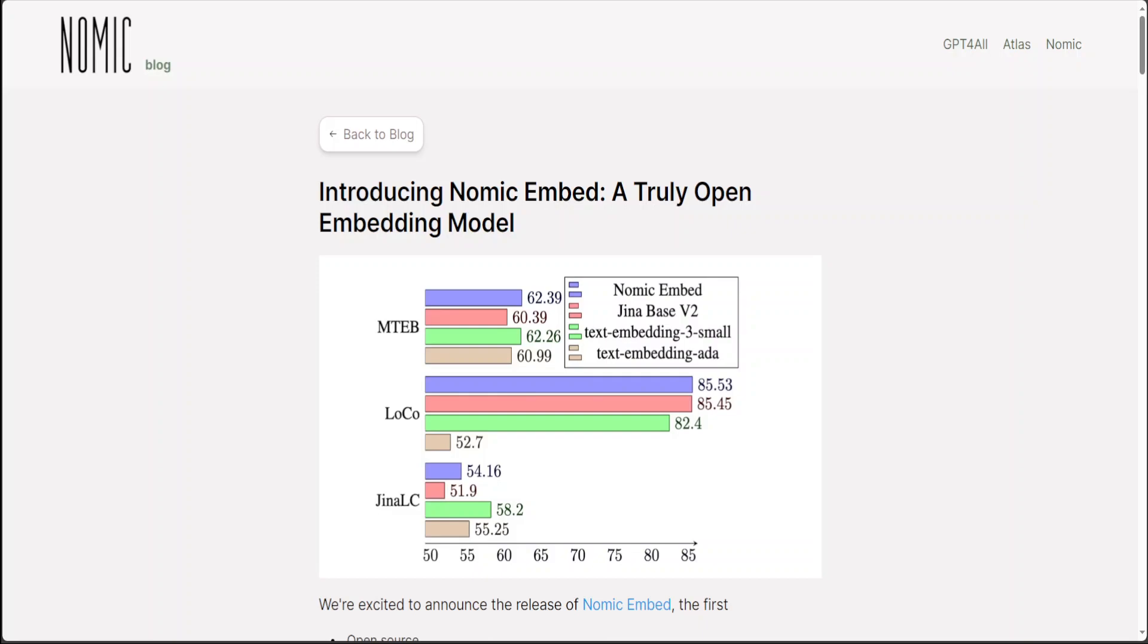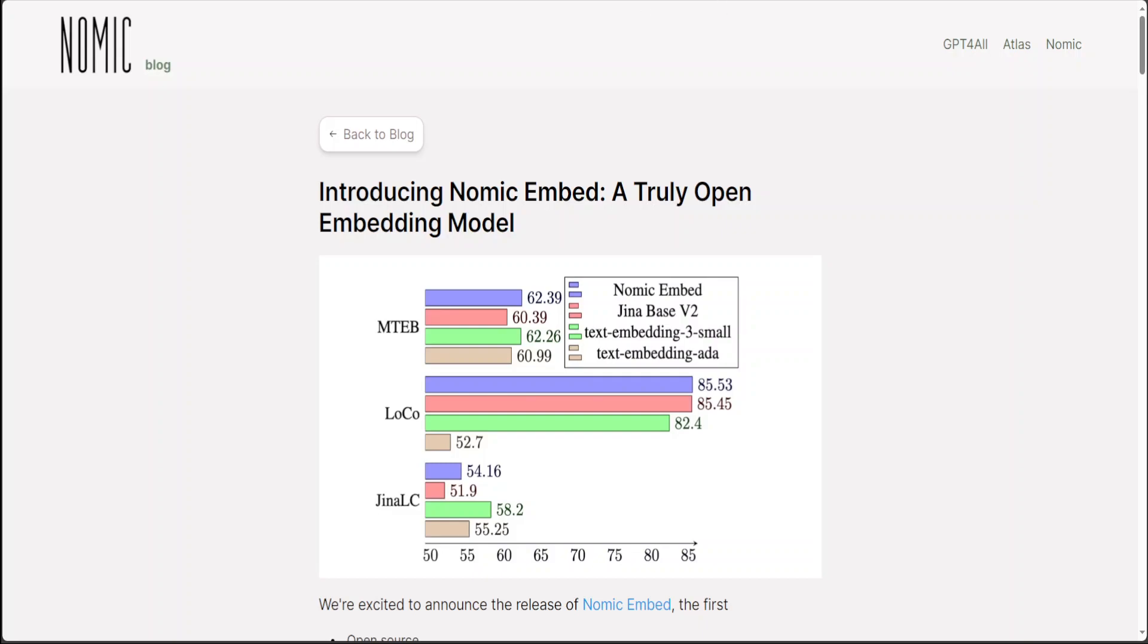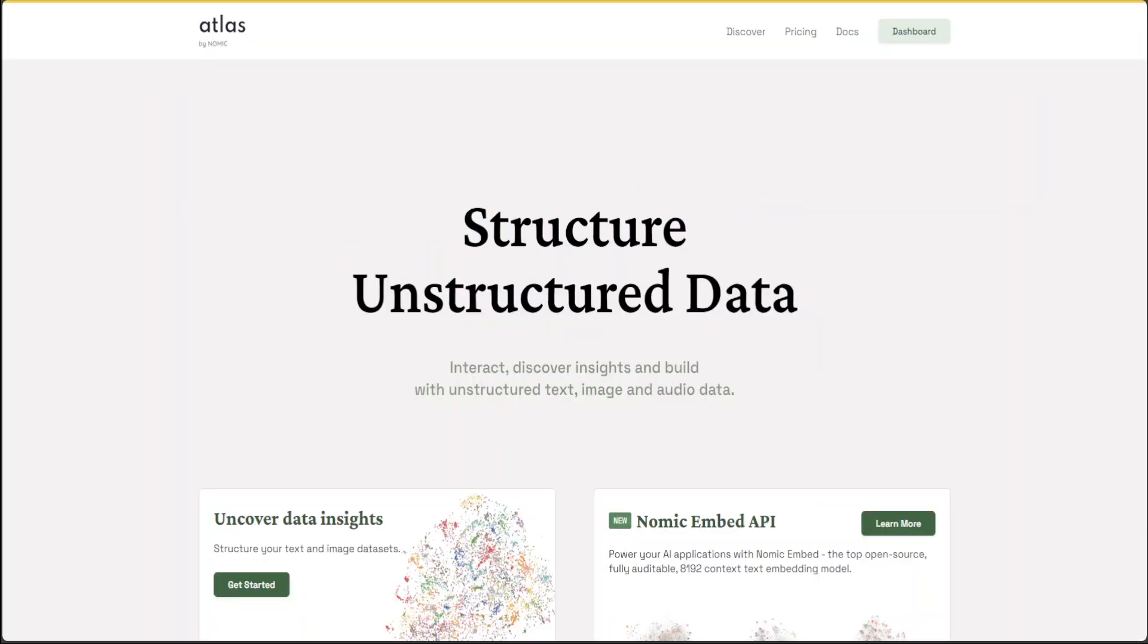I will drop the link to this in the video's description so that you can also download if you want. Nomic Embed is in general availability for production workloads through the Nomic Atlas embedding API with 1 million free tokens included and is enterprise ready via their fully secure and compliant Nomic Atlas Enterprise offering.